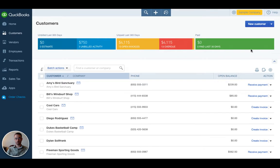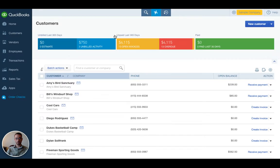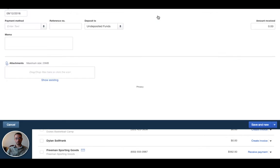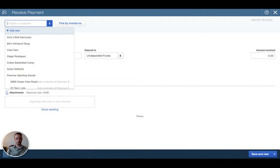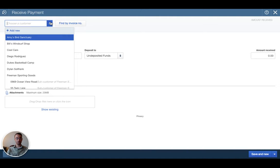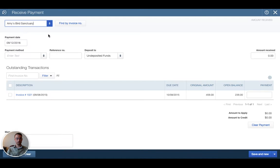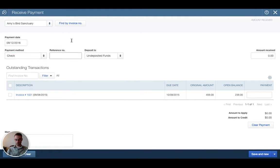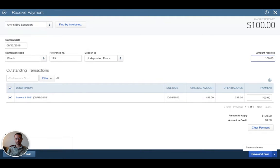So let's do that. Let's say we received a payment today from a customer. A lot of people will go in and click receive payment without having entered an invoice first. I'm showing you the wrong way first so you can know what people do wrong. Let's say Amy's Bird Sanctuary paid us by check number 123 for $100, but we didn't associate this payment with any invoice.